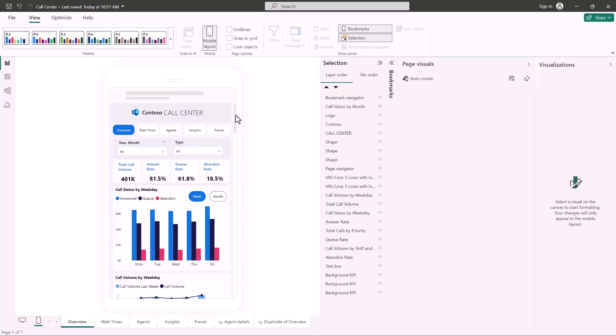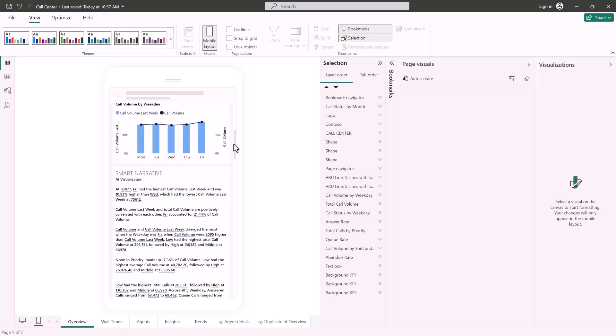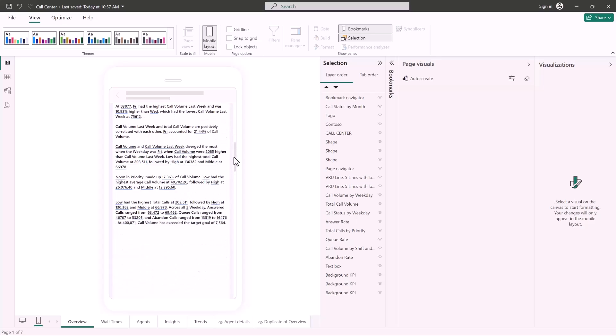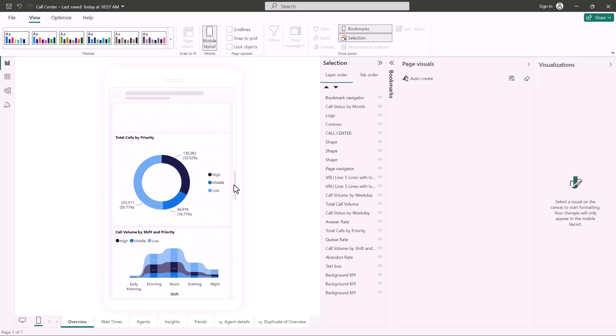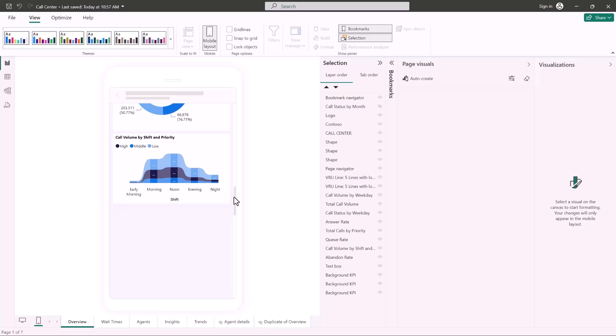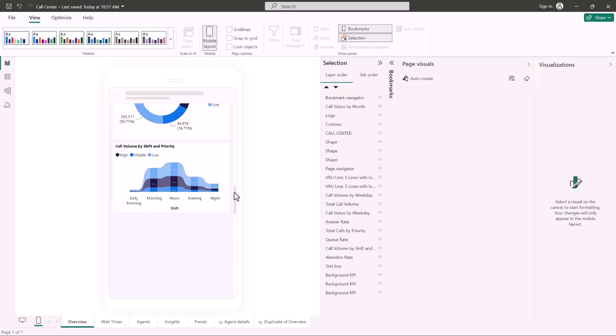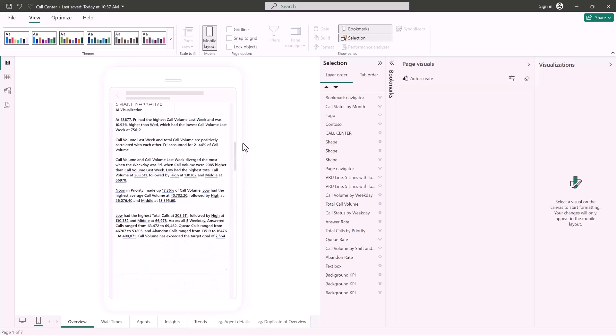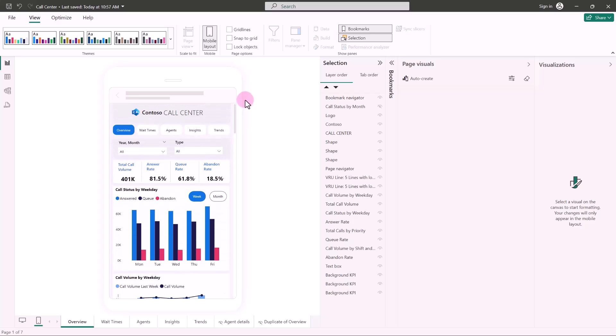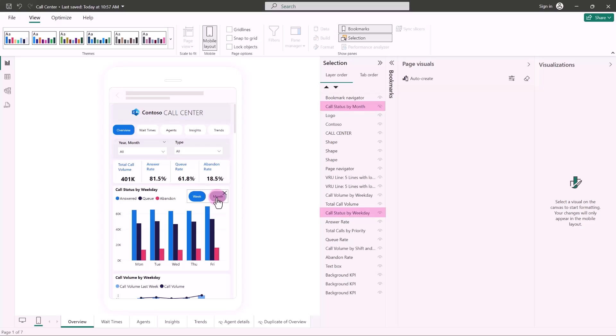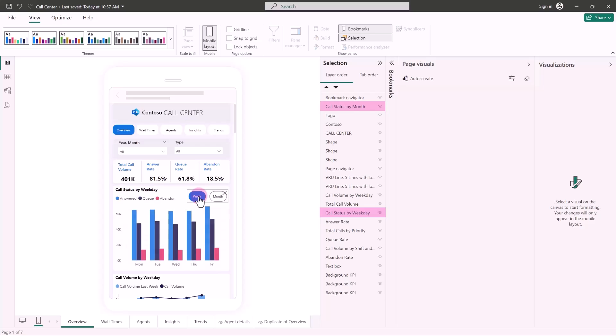The auto create engine understands the desktop layout of your report and builds a mobile layout that considers the position, size, type, and order of the visuals that the report contains. And as you can see, it also takes into account the overlaid visuals and the hidden visuals. So the bookmark buttons work the same way we saw in the desktop layout in the mobile layout as well.